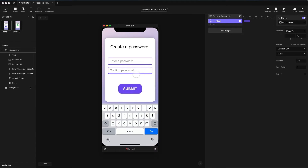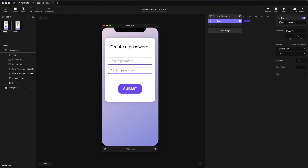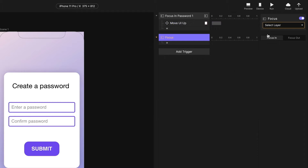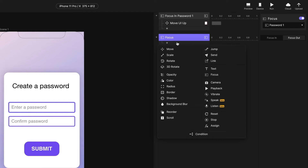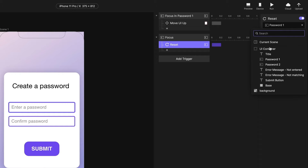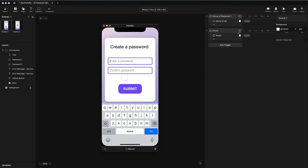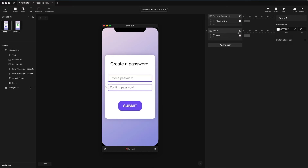Let's preview this. I'm going to focus in on the enter password field — that's great. But when I click off, the UI doesn't move back down. So let's fix that as well. I'm going to add another trigger — this will be focus out on password one, for when it loses focus. We're going to put the UI container back where it was using the reset response. So when I preview this, if I click in the first password field and then click off, it moves back down.